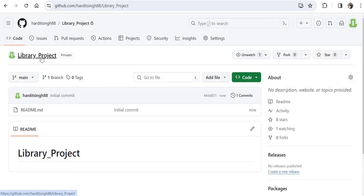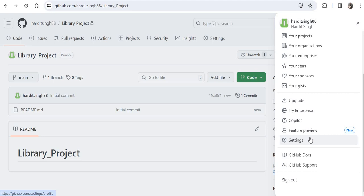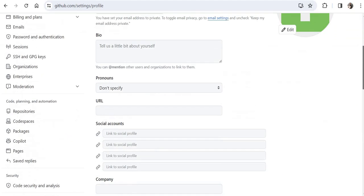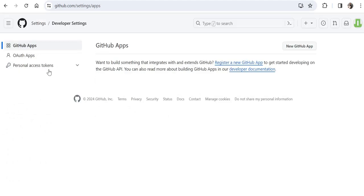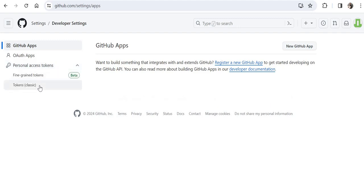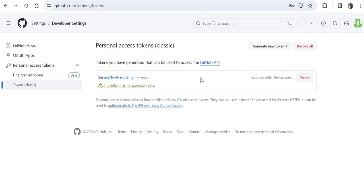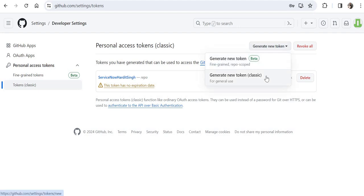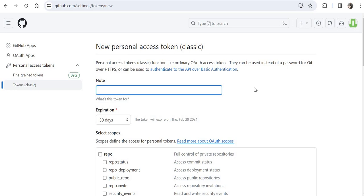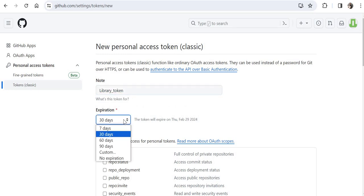The GitHub repo has been created. Now I need to create a token. Click on the profile picture, scroll down, and go to Settings. Scroll all the way down to Developer Settings on the left-hand side. Click on Personal Access Tokens and then Tokens Classic. Click on Generate New Token and choose Generate New Token Classic. GitHub will ask you to put a note — I will call it library_token. You can set an expiration date; I will use 7 days, but you can choose no expiration.